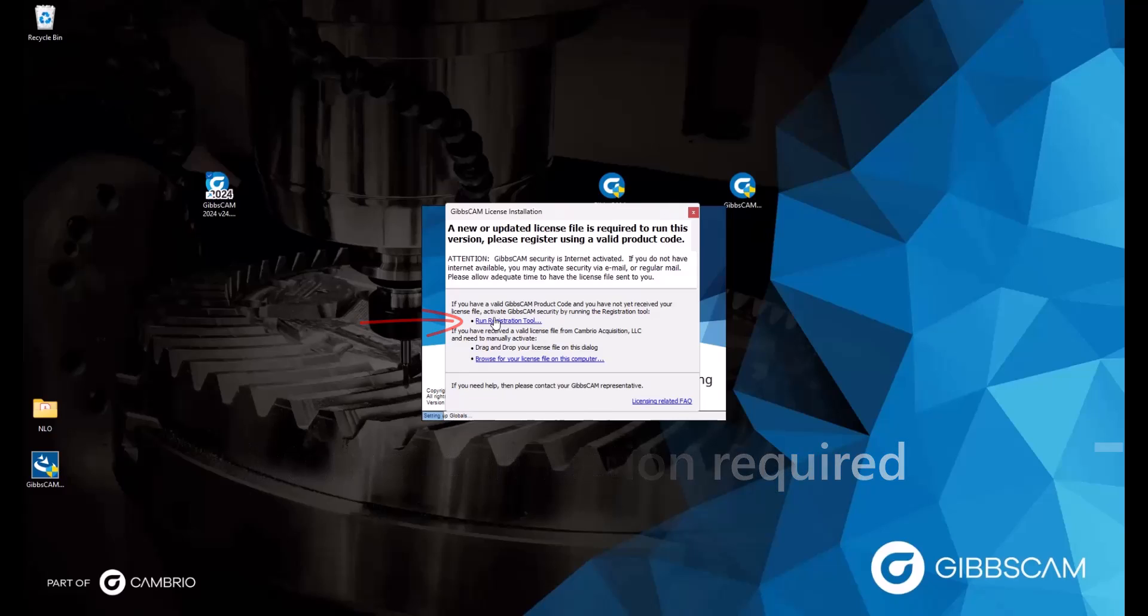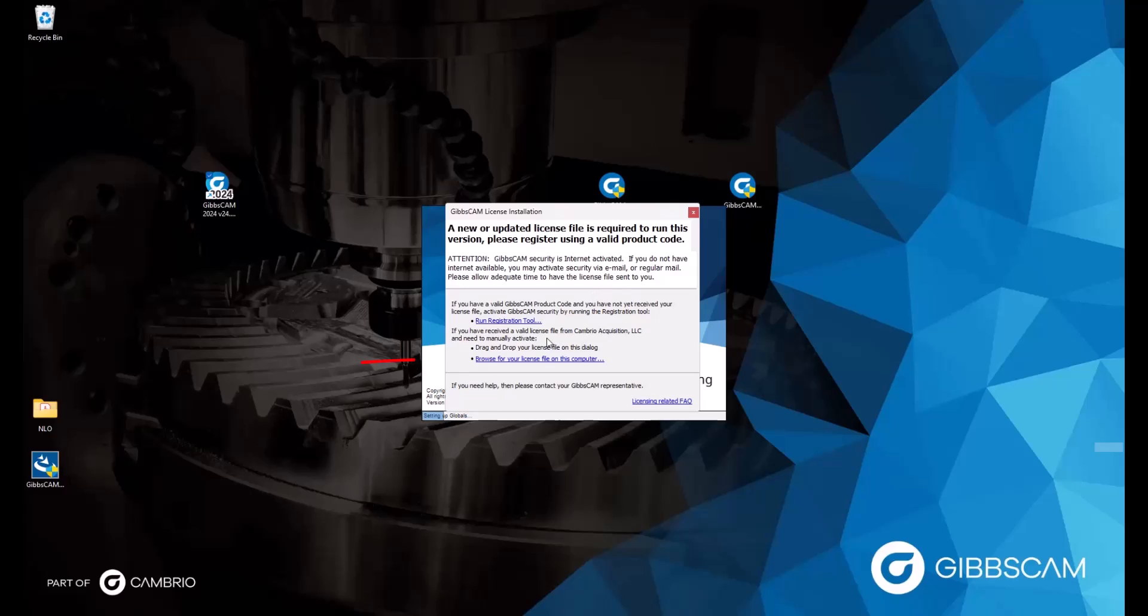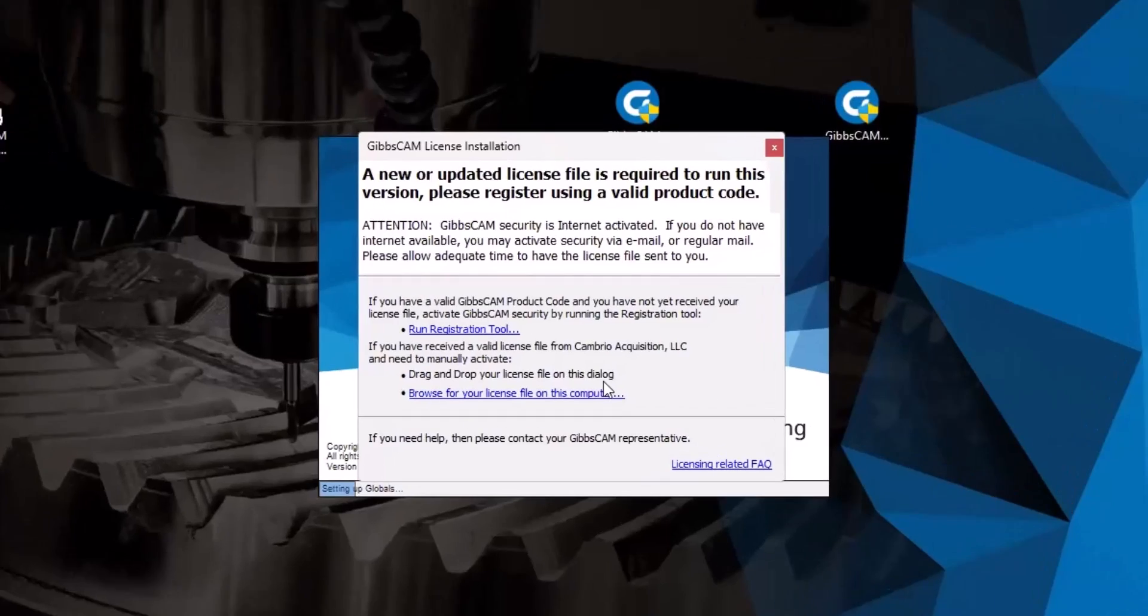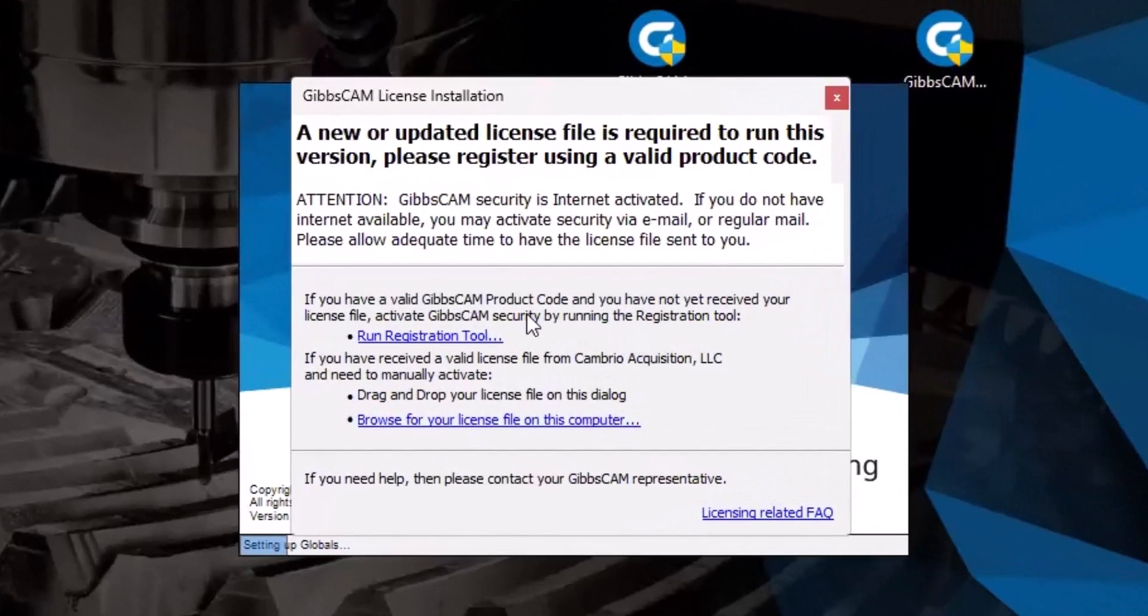If the computer you are trying to register does not have an internet connection, and you need to register manually, then you would need to obtain the license file from your reseller, in which you could either drag and drop the file itself onto this dialog, or you could browse for it on your computer with this link here.